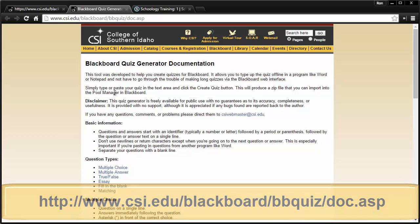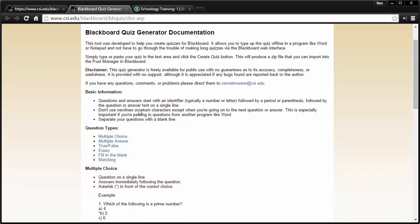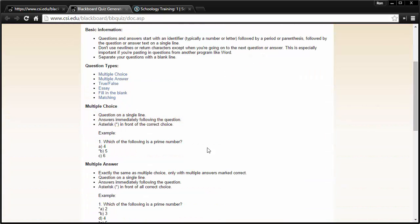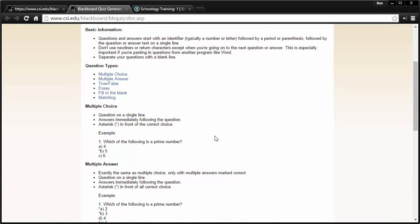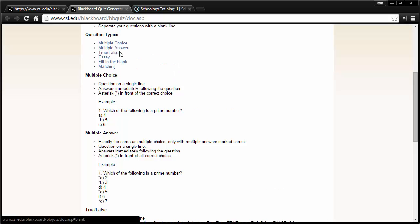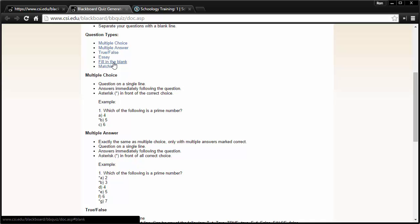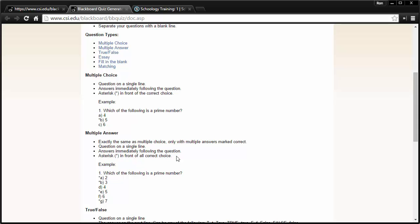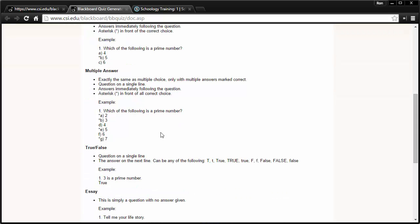But what you're able to do is read the documentation here, and you can take some of your existing assessments that you might have, if they're in some sort of Word format or they might be in Google Docs, and then format them in a special way. And it does give you an indication of what these could be for all of these question types: multiple choice, multiple answer, true-false, essay, fill-in-the-blank, and matching.